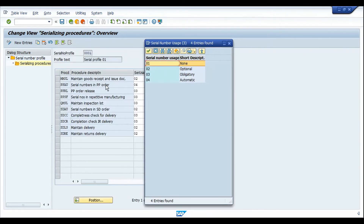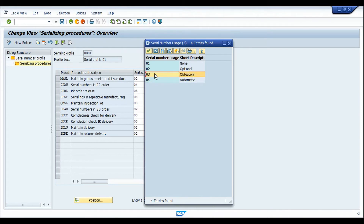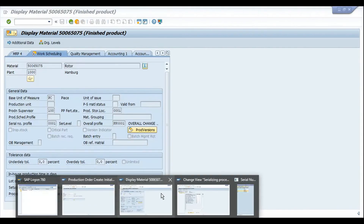In the serial number profile, PPAU — the procedure for PP order creation — has been maintained as 'Automatic', which is why when I save the production order, serial numbers are automatically generated by SAP. The next procedure, PPRL — PP order release — has been defined as 03, meaning 'Obligatory'. This means that while releasing the production order, the serial number must already be present for the total quantity. It doesn't matter whether assigned manually or via SAP's default number range — a serial number must be allocated for each piece before release.